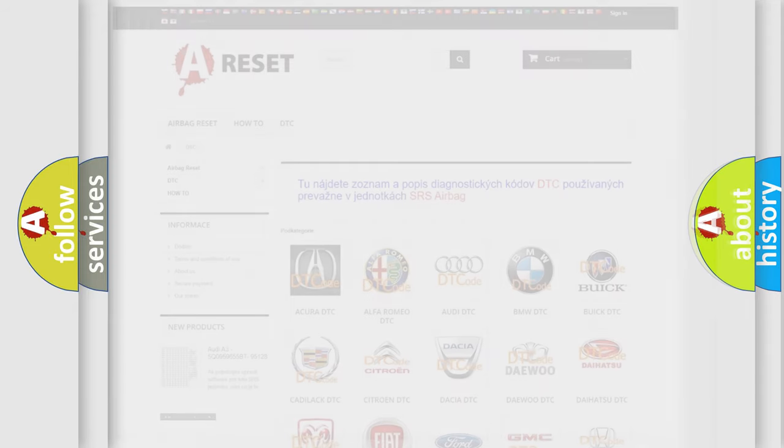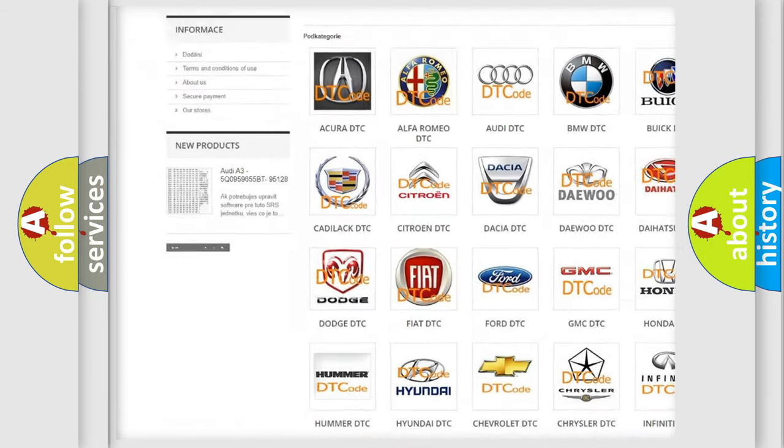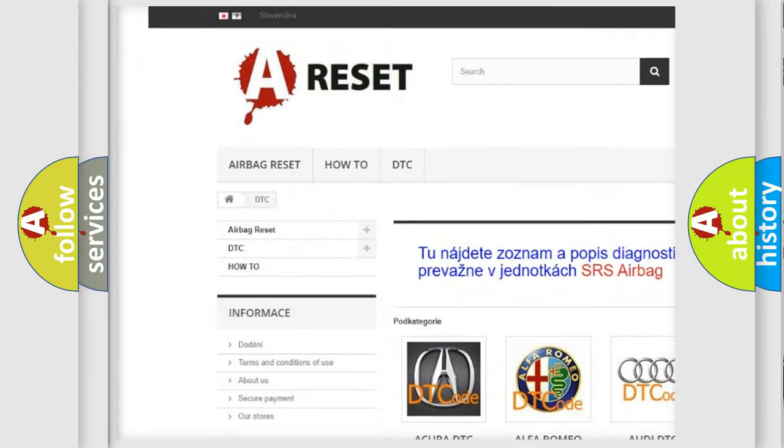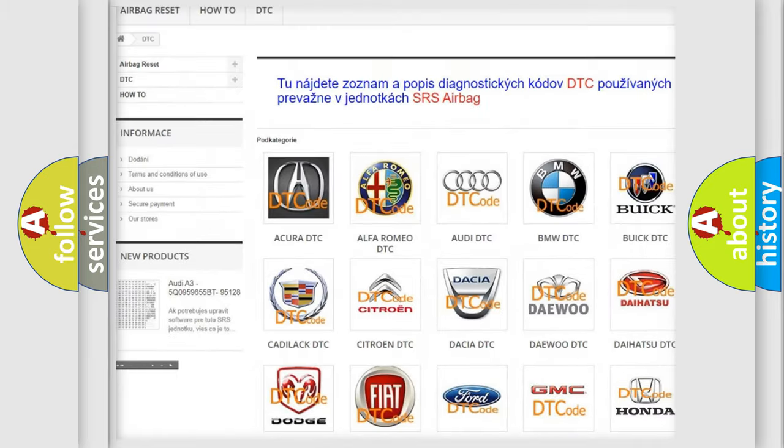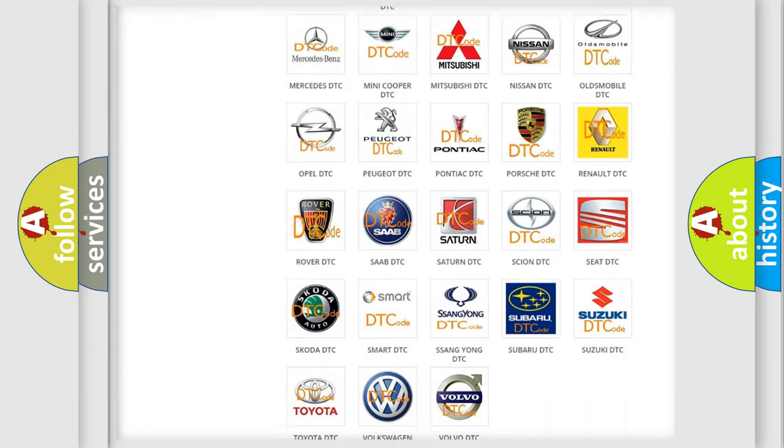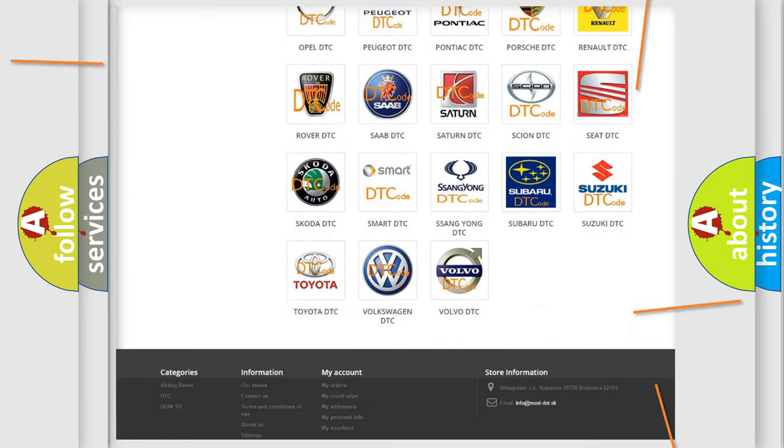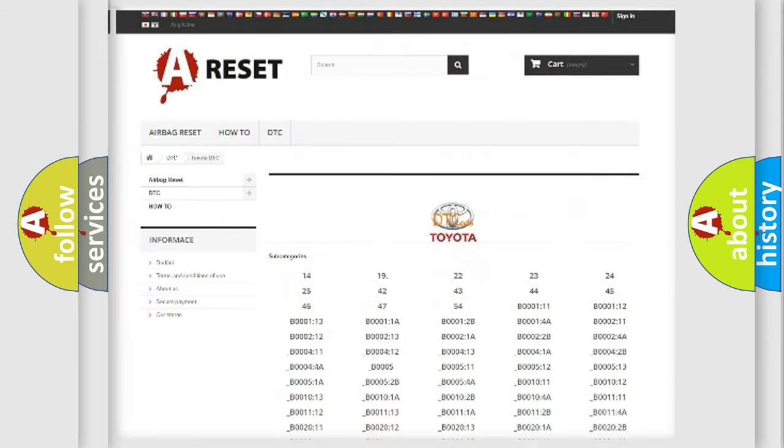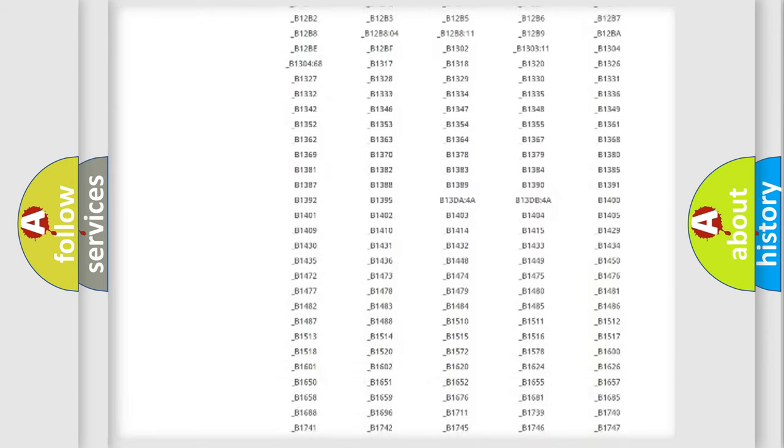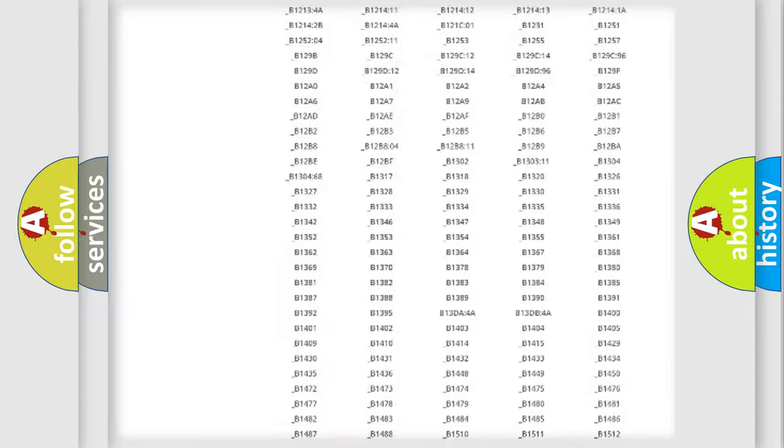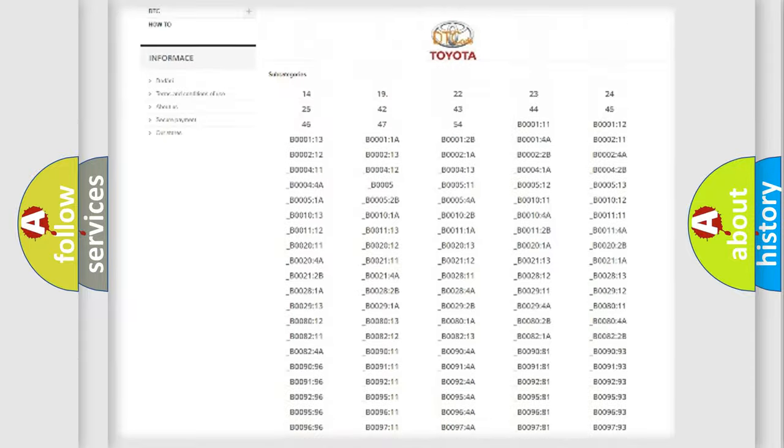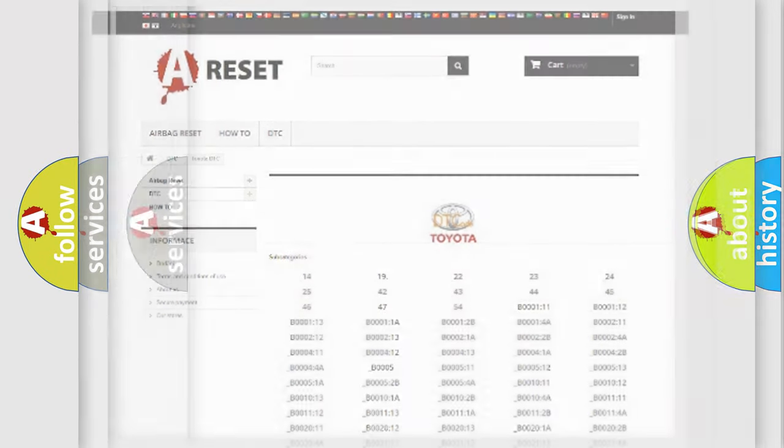Our website airbagreset.sk produces useful videos for you. You do not have to go through the OBD2 protocol anymore to know how to troubleshoot any car breakdown. You will find all the diagnostic codes that can be diagnosed in Toyota vehicles, and also many other useful things.